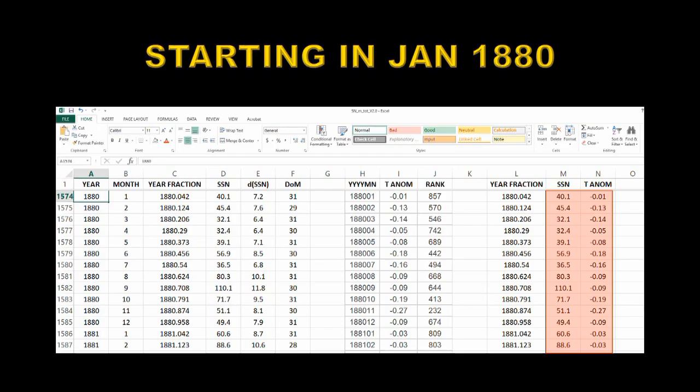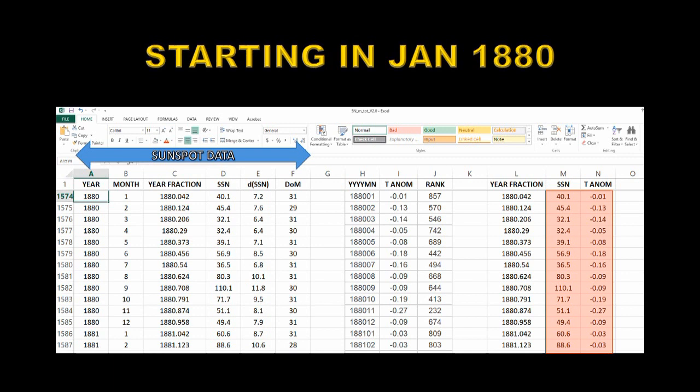Now this is what your spreadsheet should look like when you finish putting the data in. In the first few columns I have the sunspot data: the year, the month, and then translated to year and fraction of a year. In column D I have the sunspot number, column E the uncertainty on the sunspot number, and in column F the days in each month, which helps keep track of leap years.